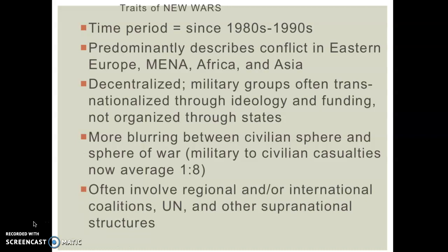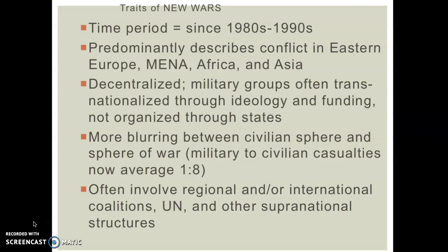This also means there is typically much more international involvement. When there's conflict in the world today, international institutions like the United Nations and supranational structures like the African Union or the European Union often have interests in these conflicts and will get involved frequently.